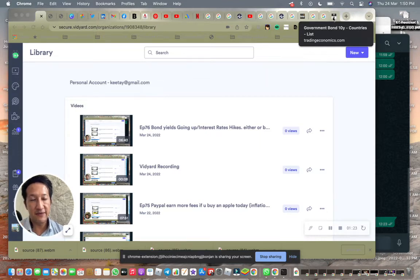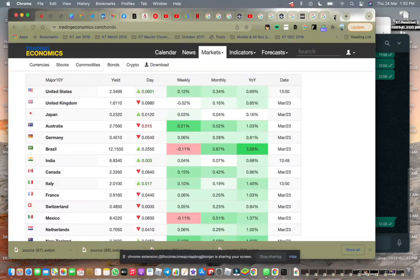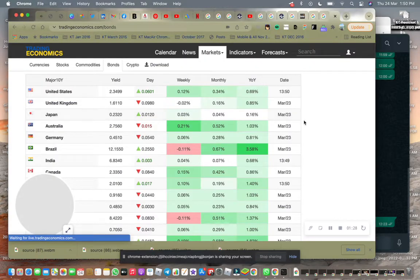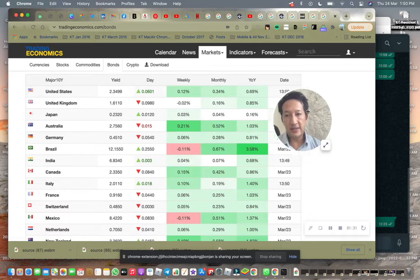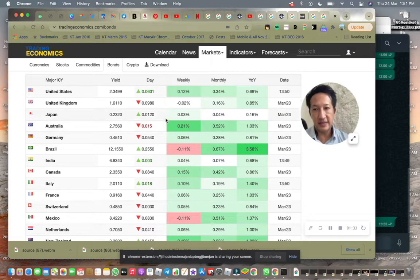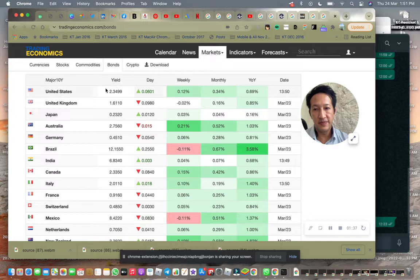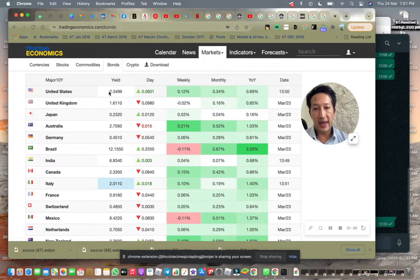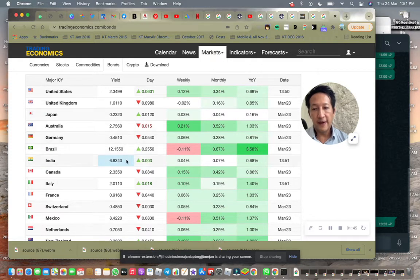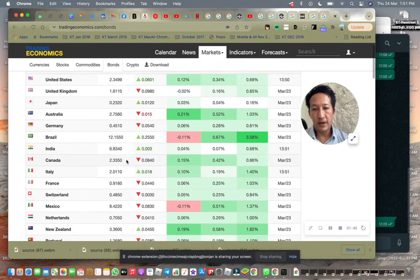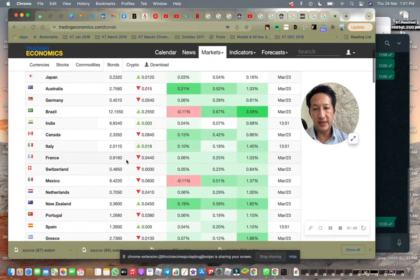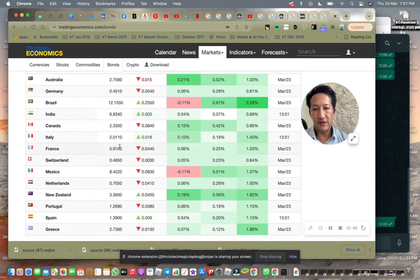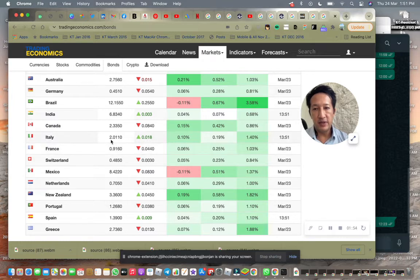But if you compare the bond yields around the world, you'll be looking at actually United States bond yield is actually among the best in the world, the most attractive for, let's say, a Malaysia central bank or Singapore treasury bank. Australia is pretty good as well.